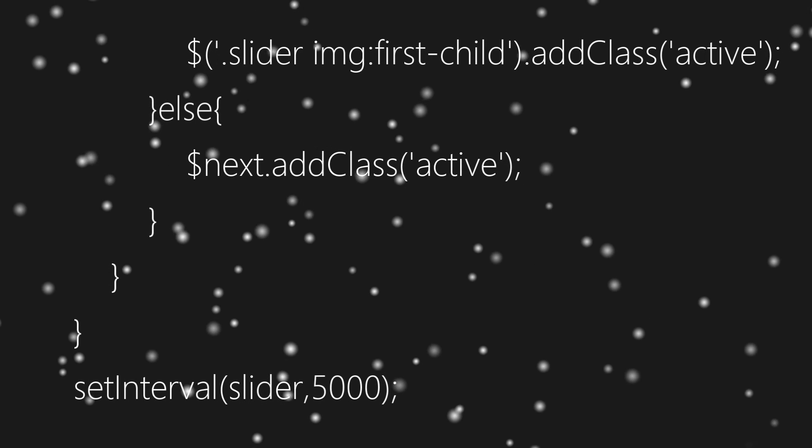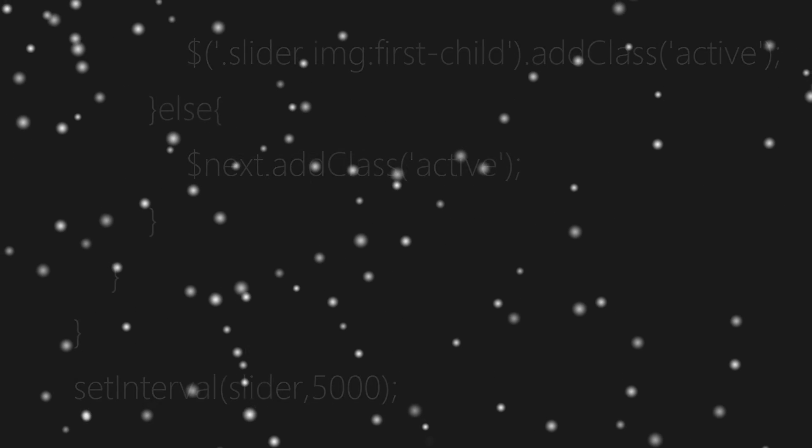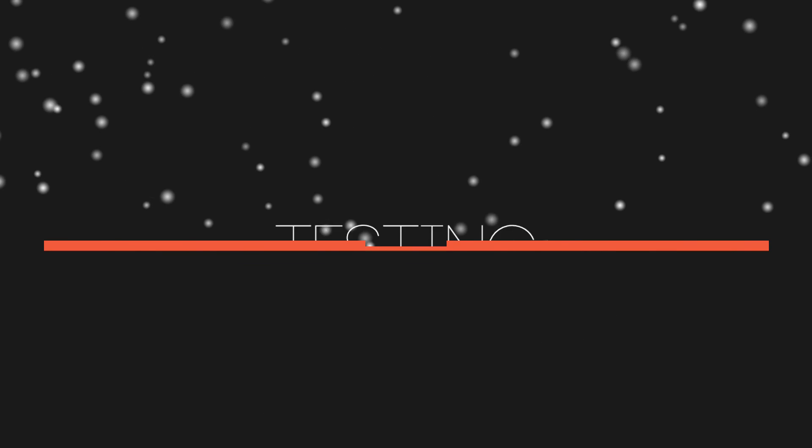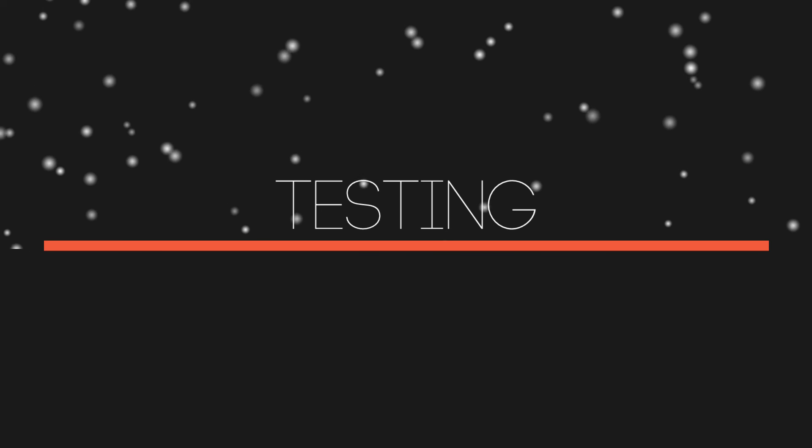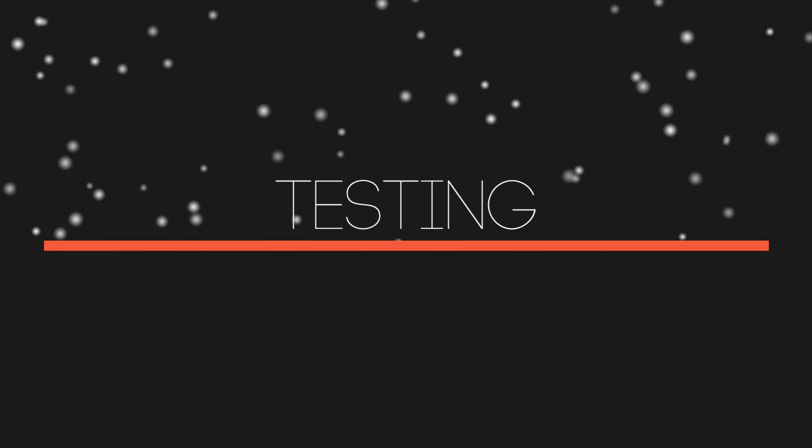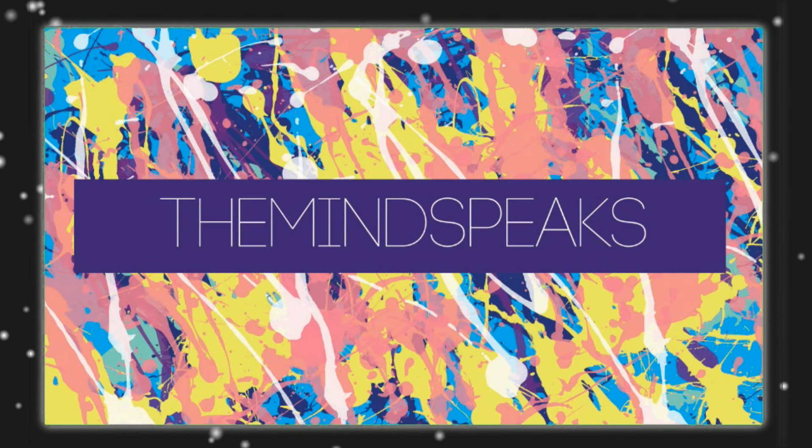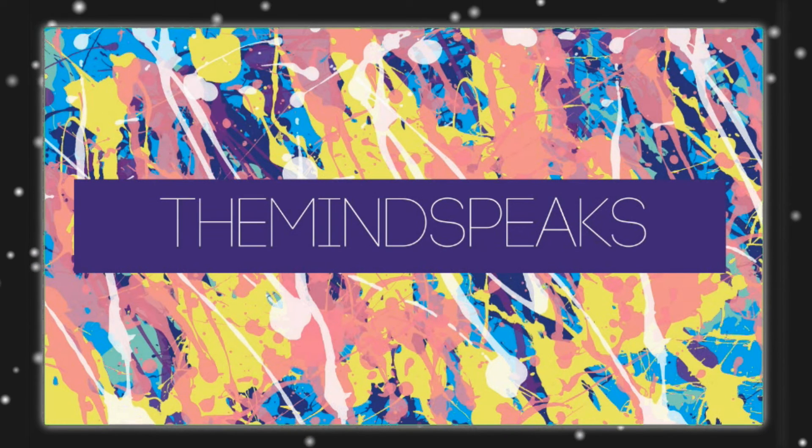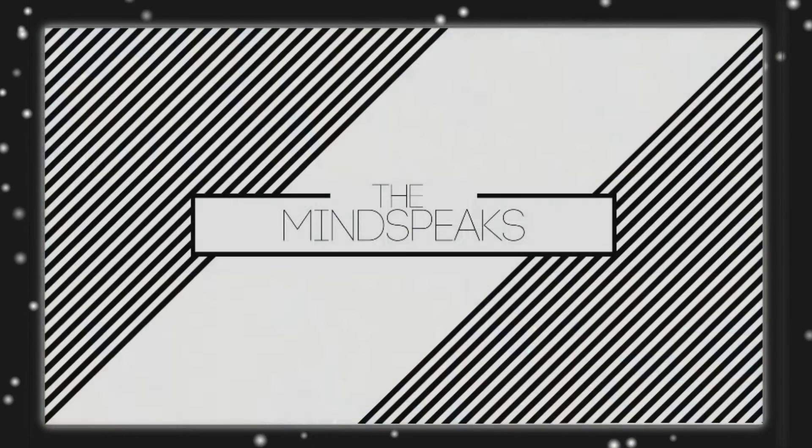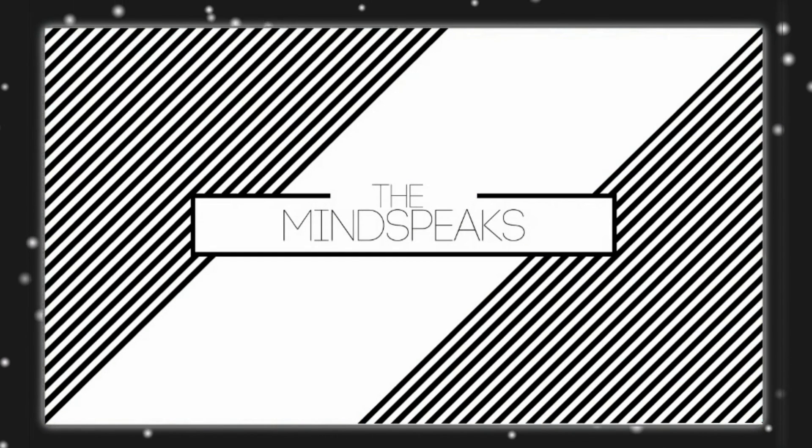Now finally it's time for testing the code. As you can see right here it's working.